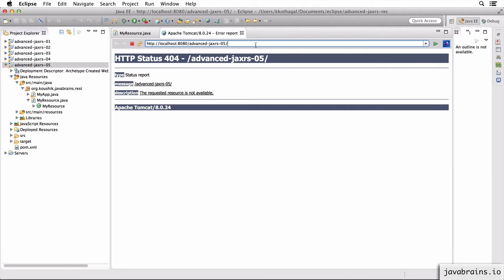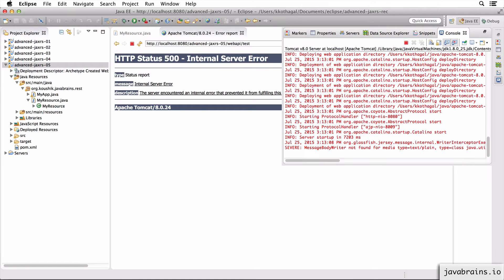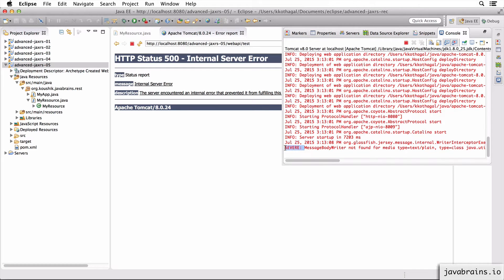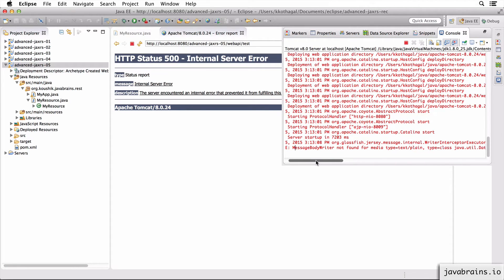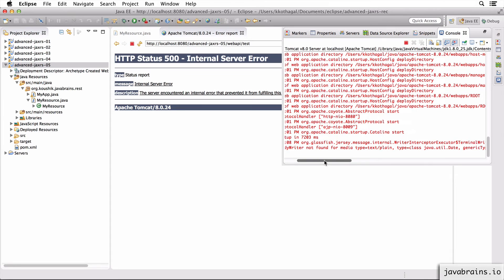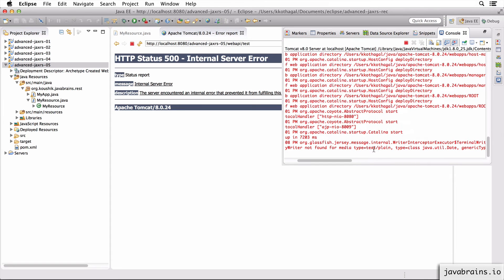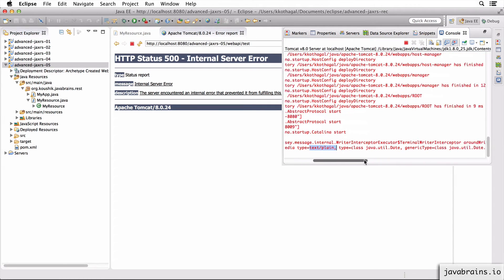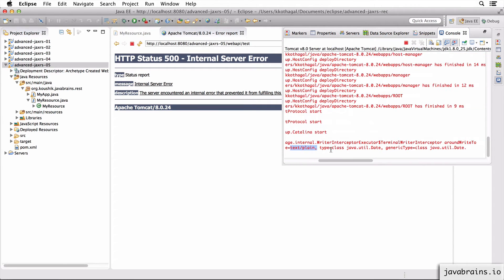So I'm going to access the same URL web API slash test. Now you see there's an HTTP status 500 internal server error. Now if you look at the console log, you see the severe error message, which says message body writer not found for the media type text plain and for the date, java.util.Date.